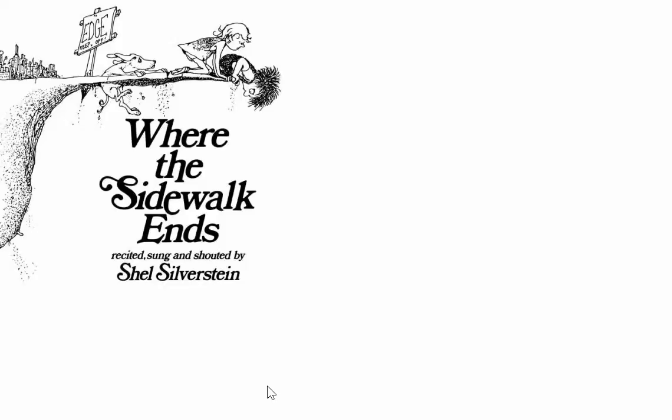If you are a dreamer, come in. If you are a dreamer, a wisher, a liar, a hoper, a prayer, a magic bean buyer, if you're a pretender, come sit by my fire. For we have some flax golden tails to spin. Come in, come in. It's the very first poem of the book.